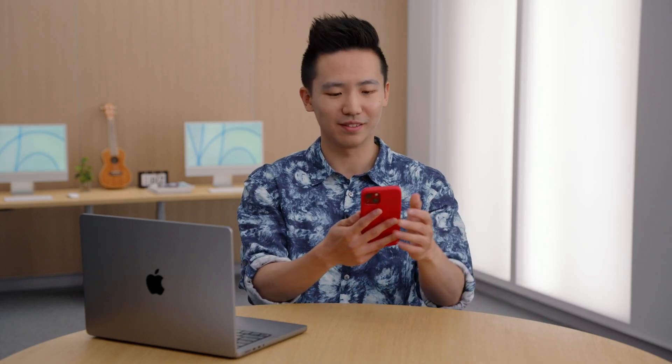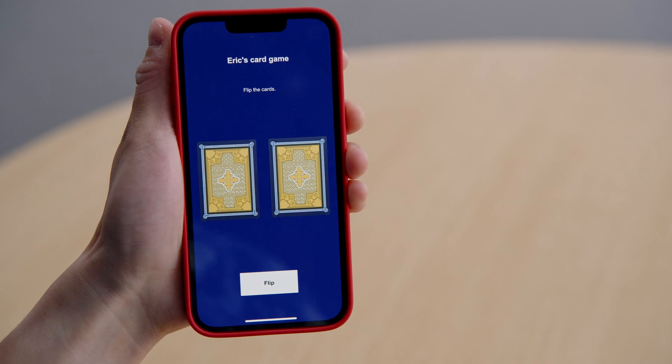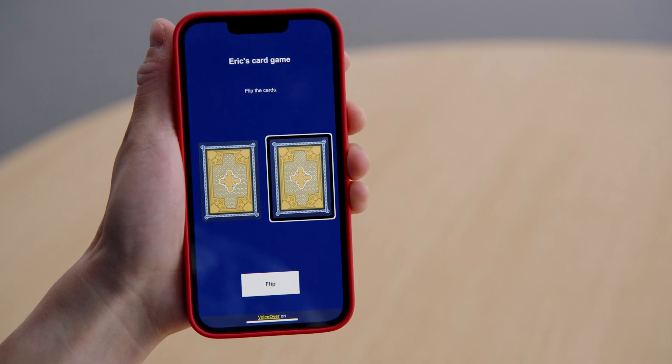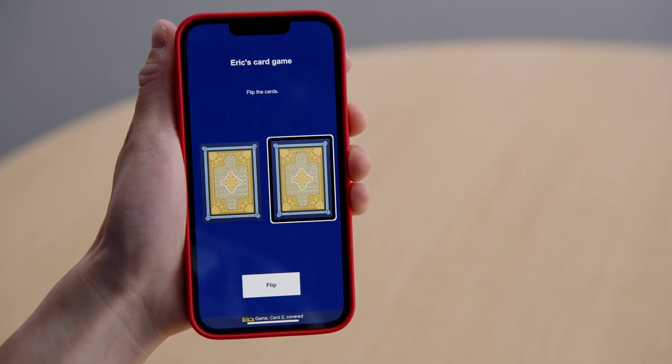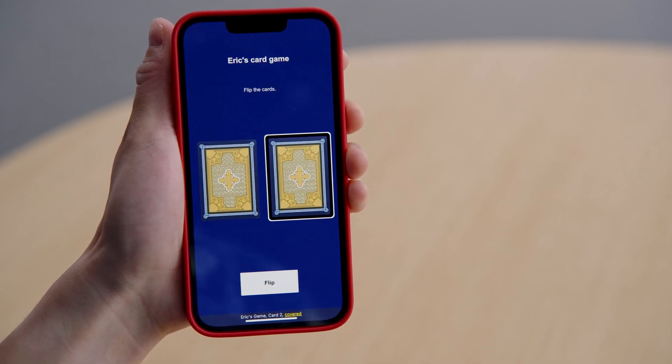Now let's build our project and see it in action. Here's our game. Let's turn on VoiceOver. [VoiceOver]: VoiceOver on. Eric's game. Card two, covered.